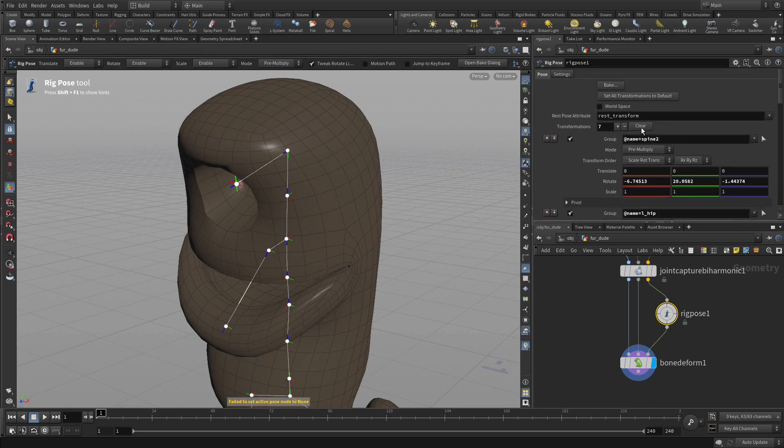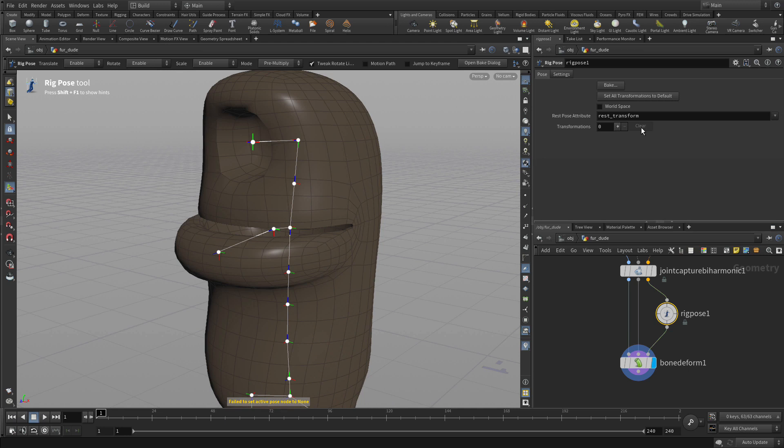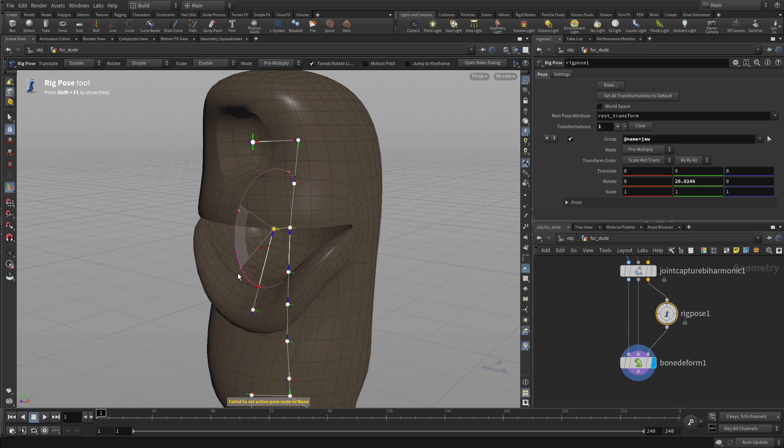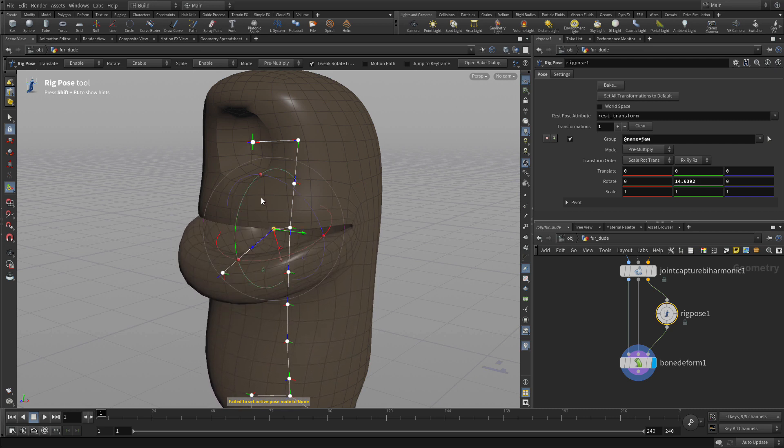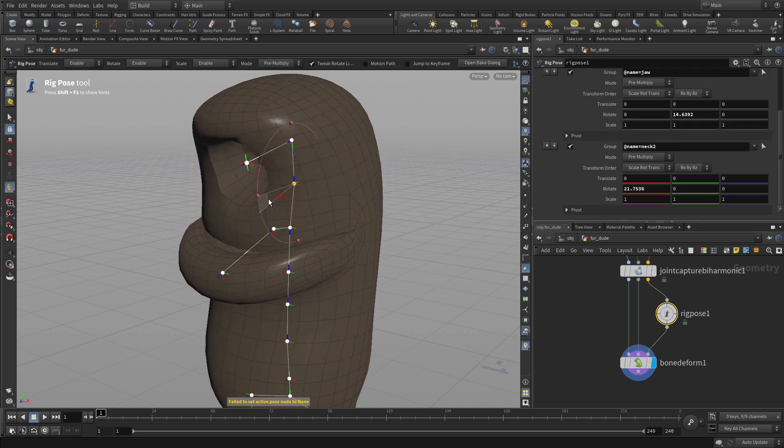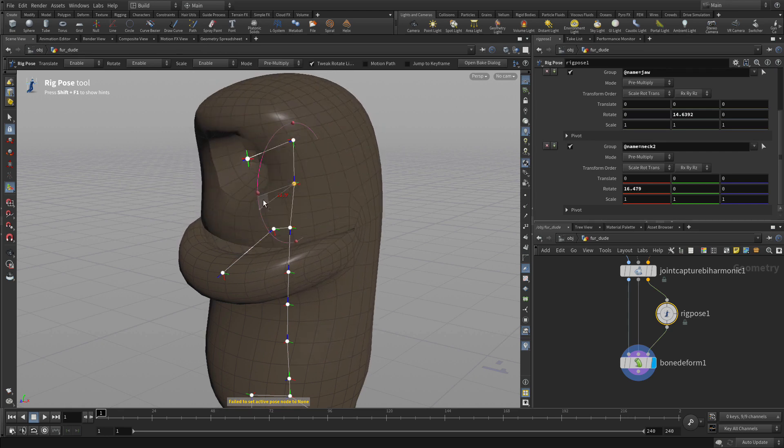You can select the different joints and see how they influence. So in this case specifically with the jaw you see that we get a pretty nice attachment of that lower area there and neck 2 gives us that part up there.